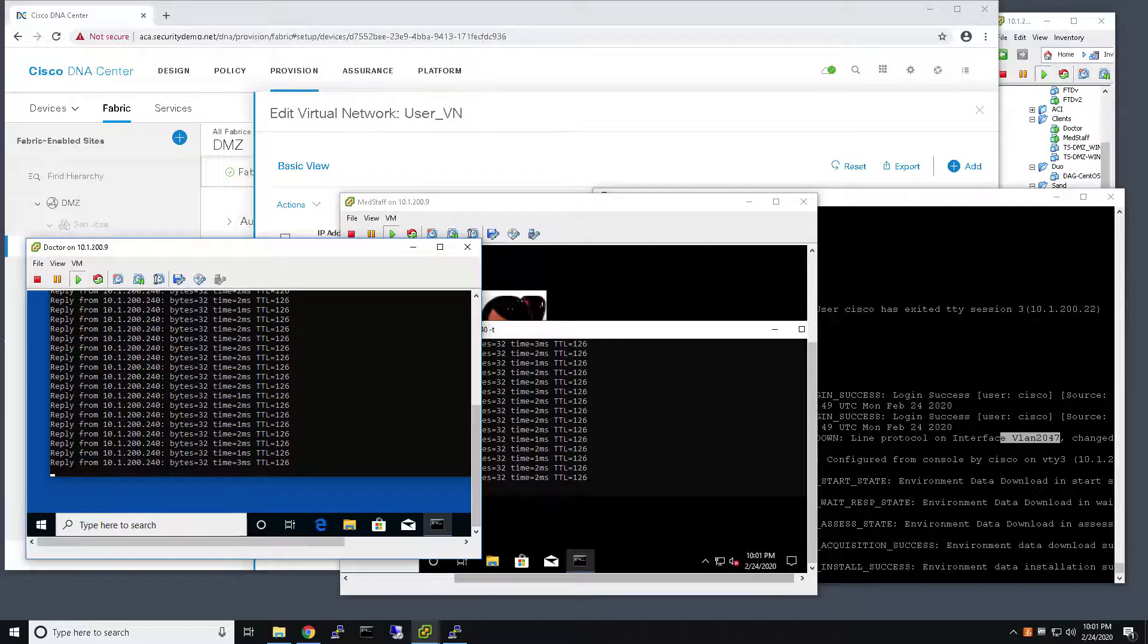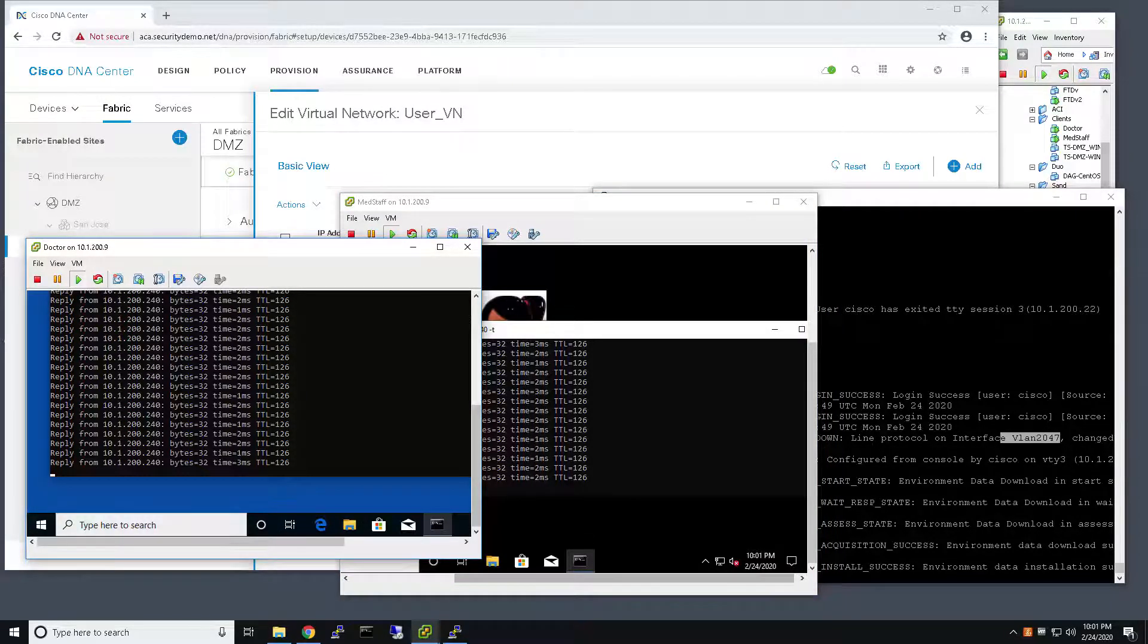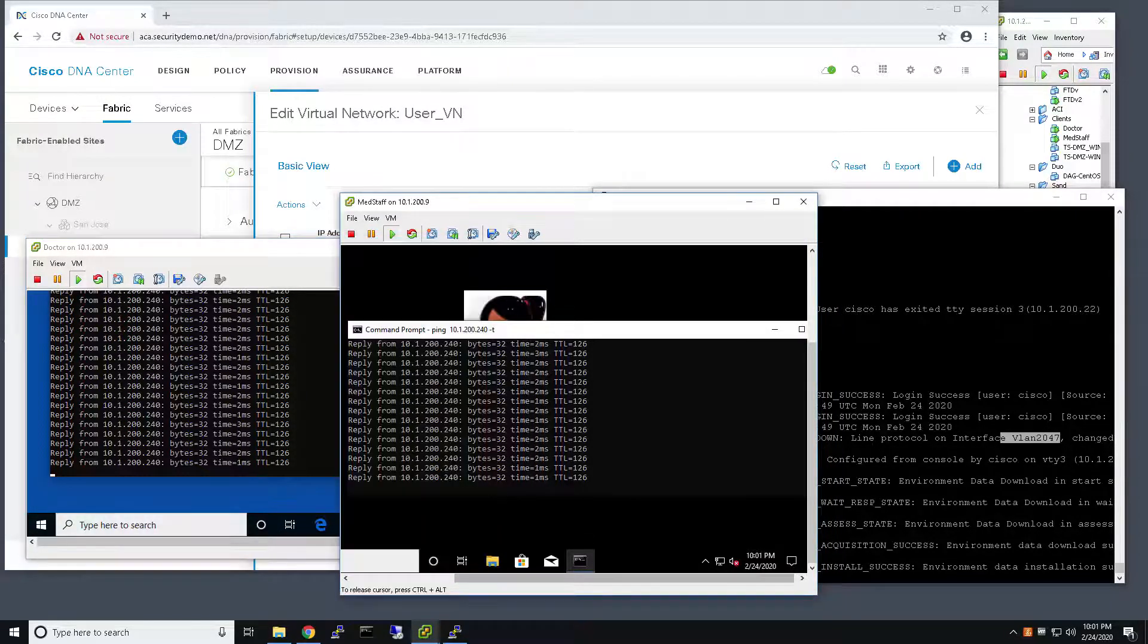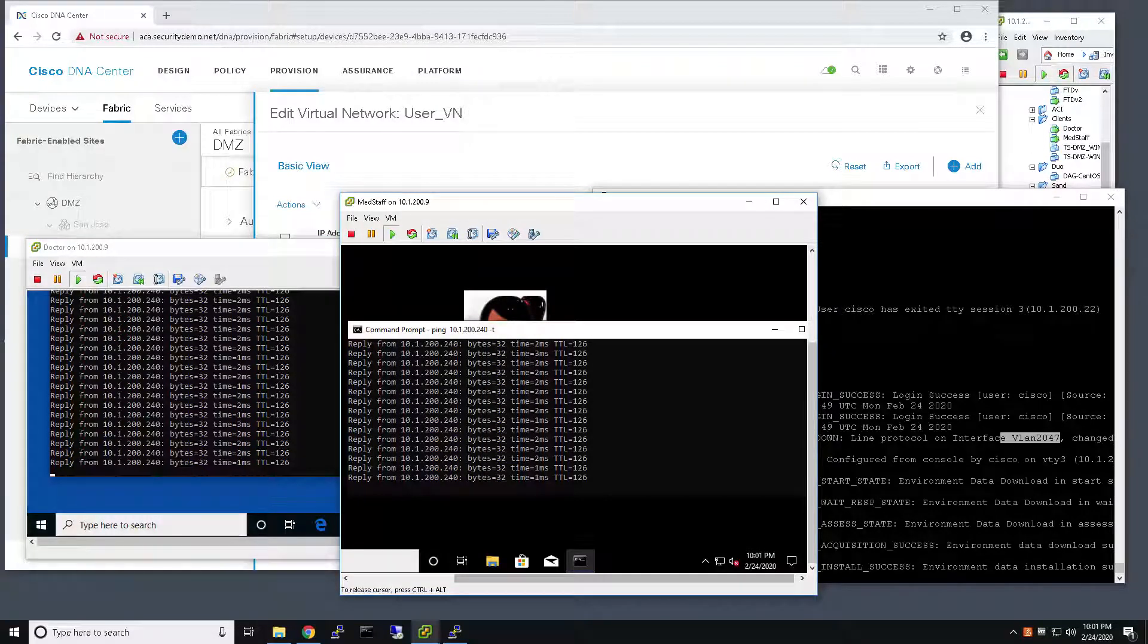And what I'm bringing up here are two users. Now, both of these users are connected to the network currently, as you can see, and they're both passing traffic.